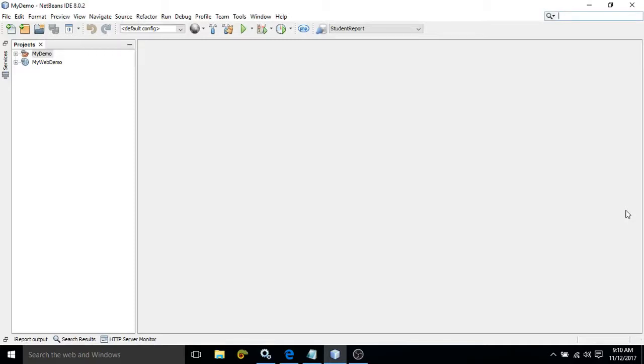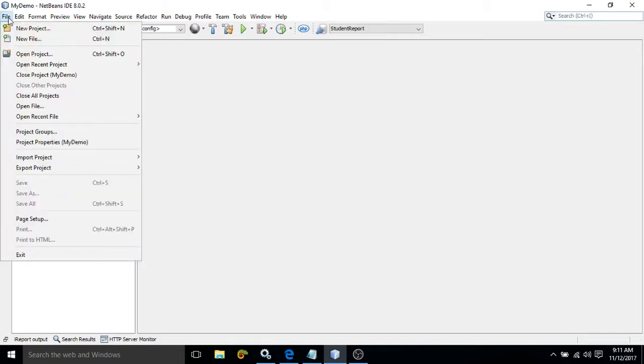If you are installing the latest version of NetBeans, then Maven will be by default present. Now, to create the Maven project, what you need to do is click on this File option, New Project.